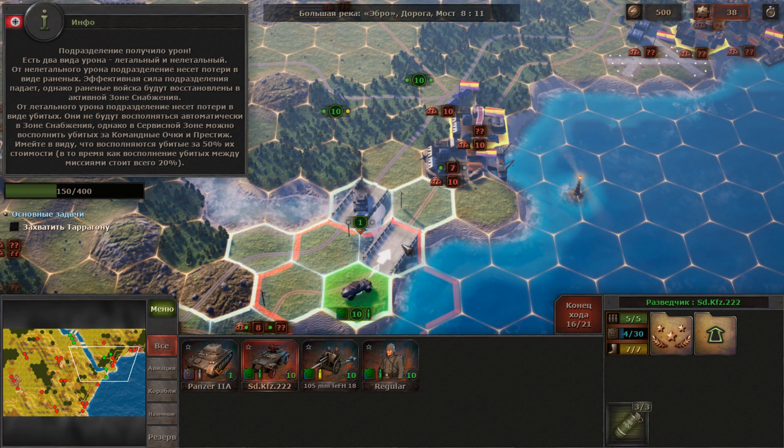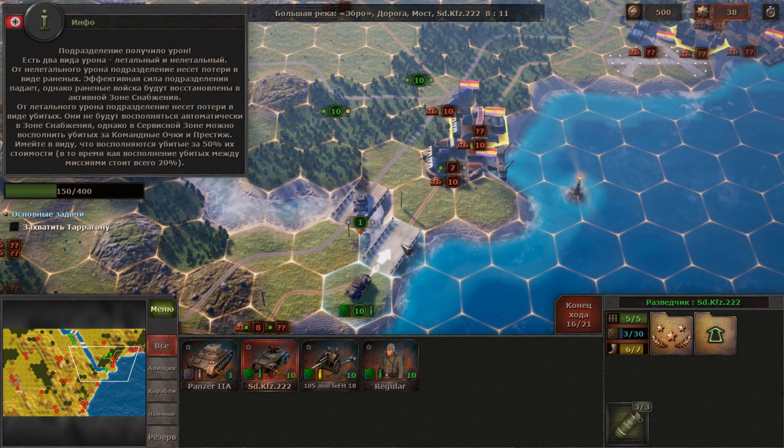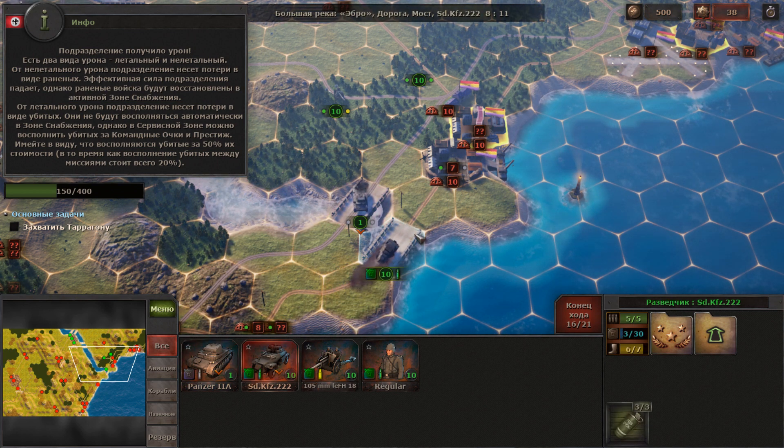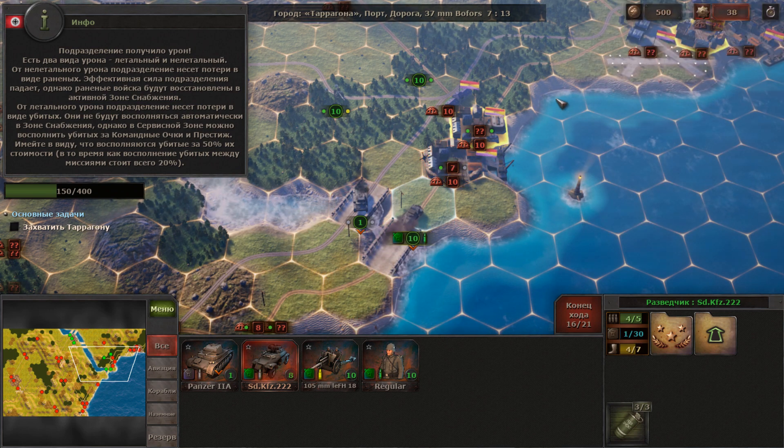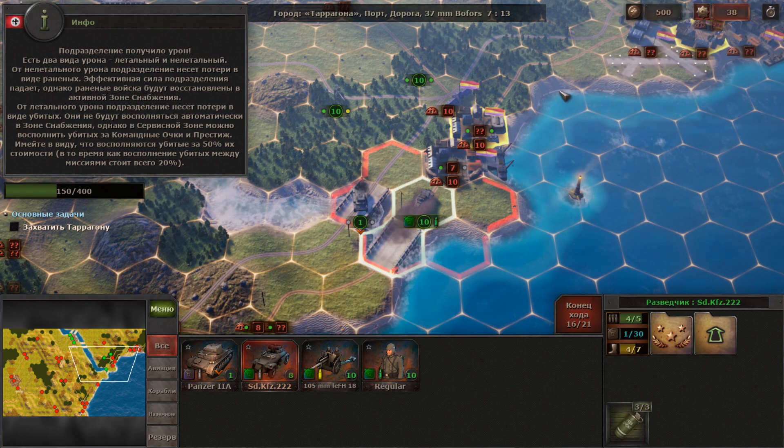Ship parts except the hull are repaired over time by ship maintenance. Hull HP cannot be restored in any way during the operation.